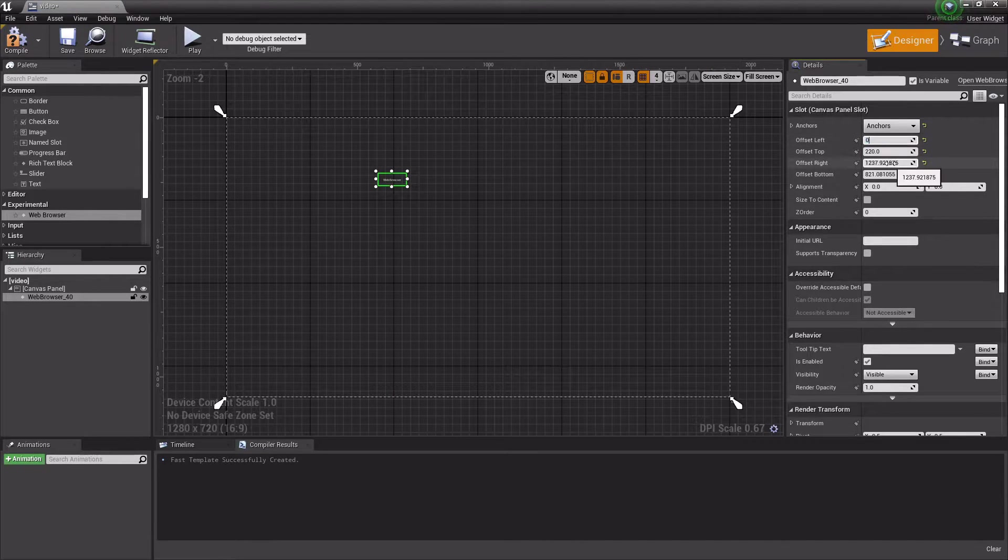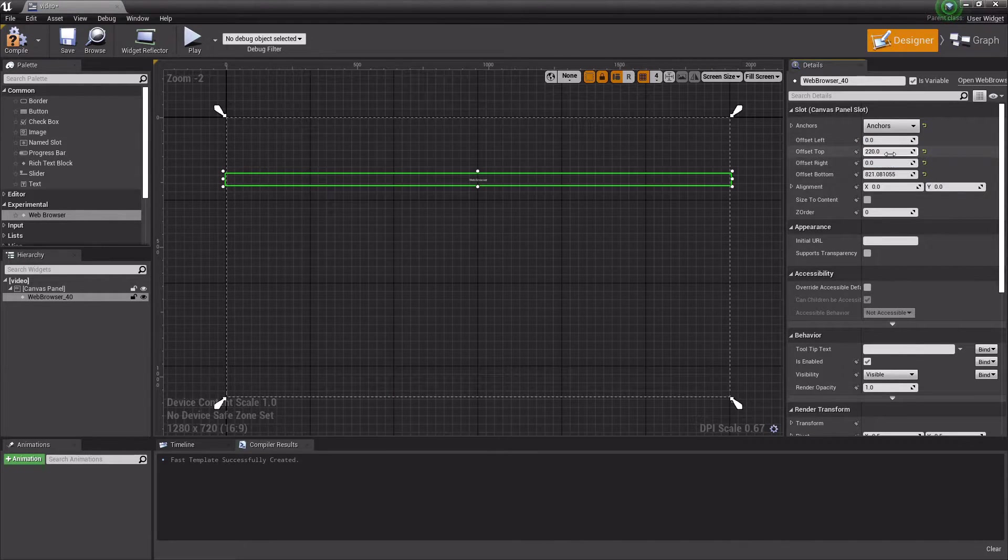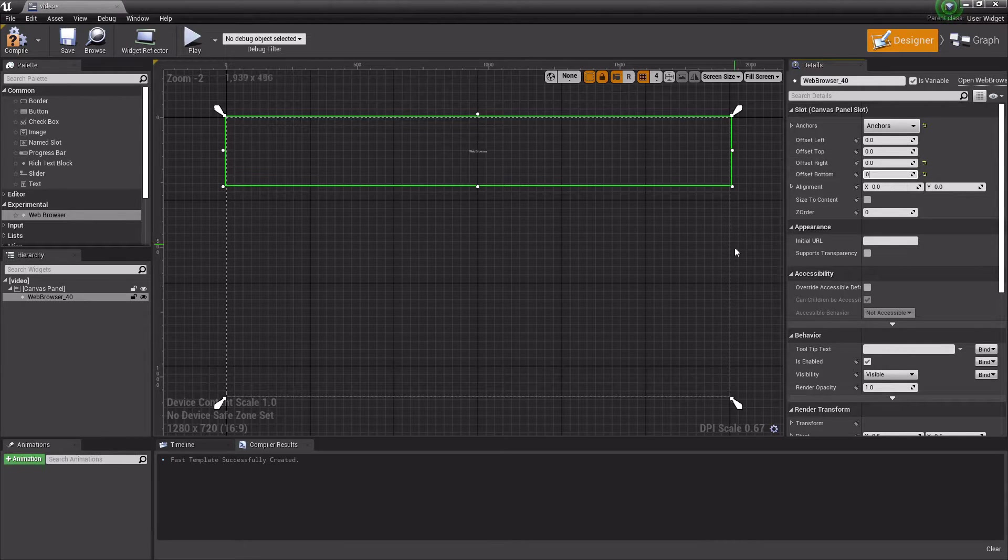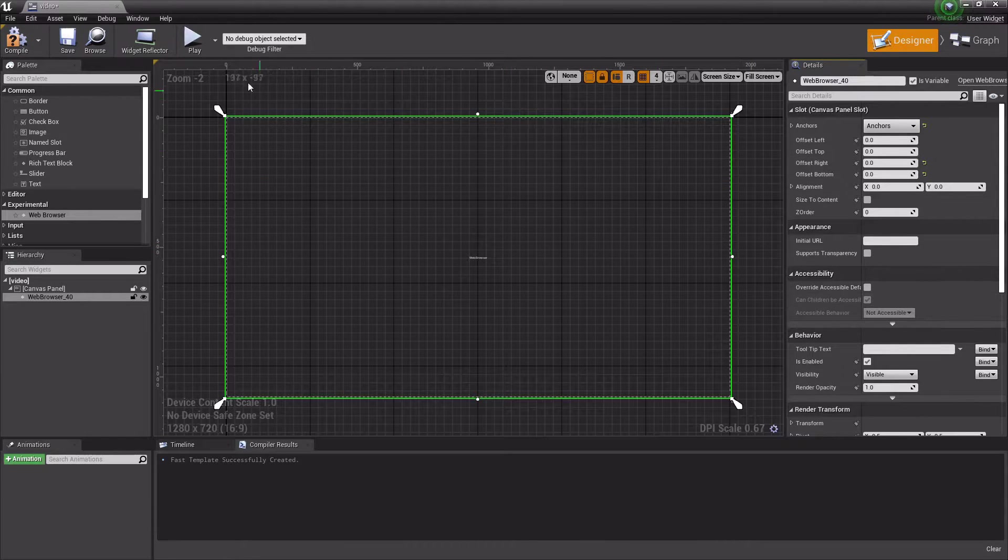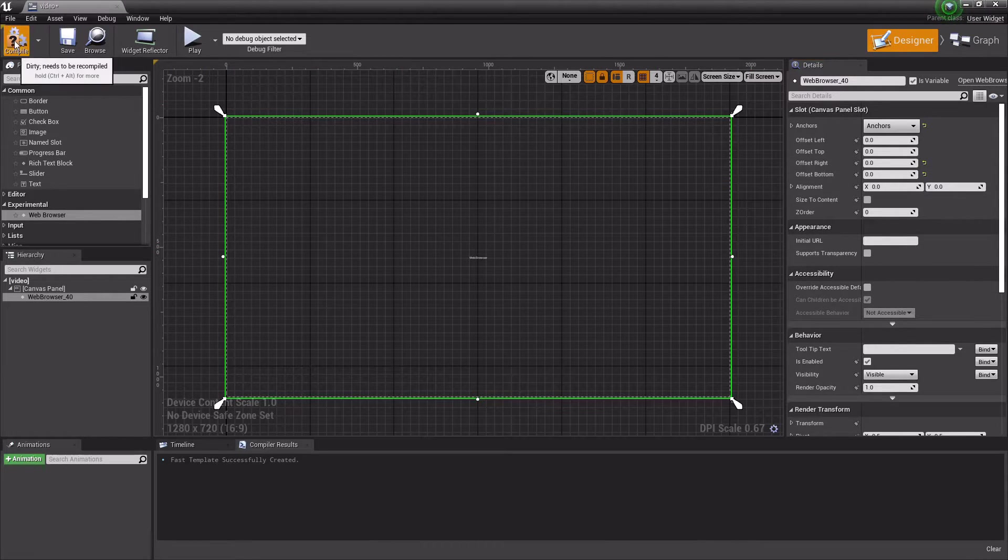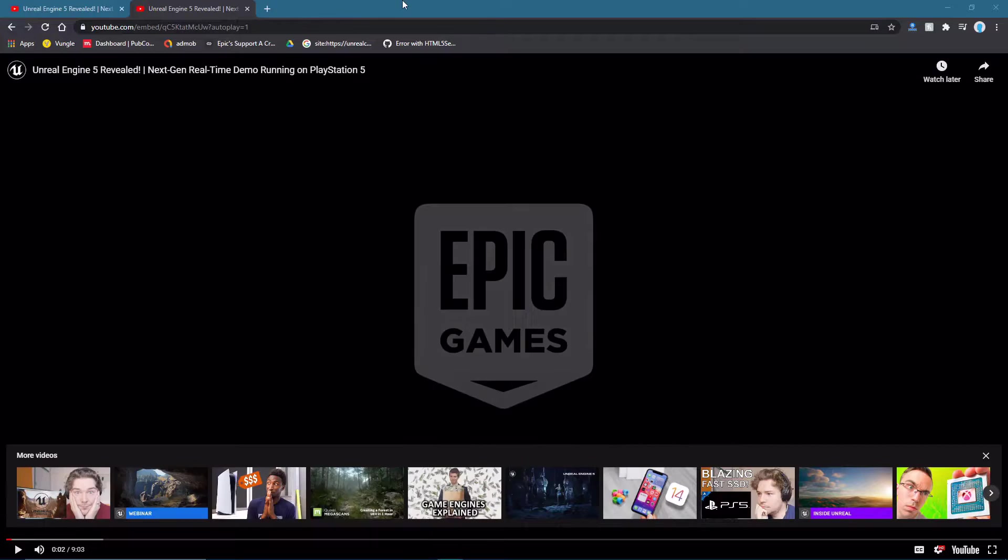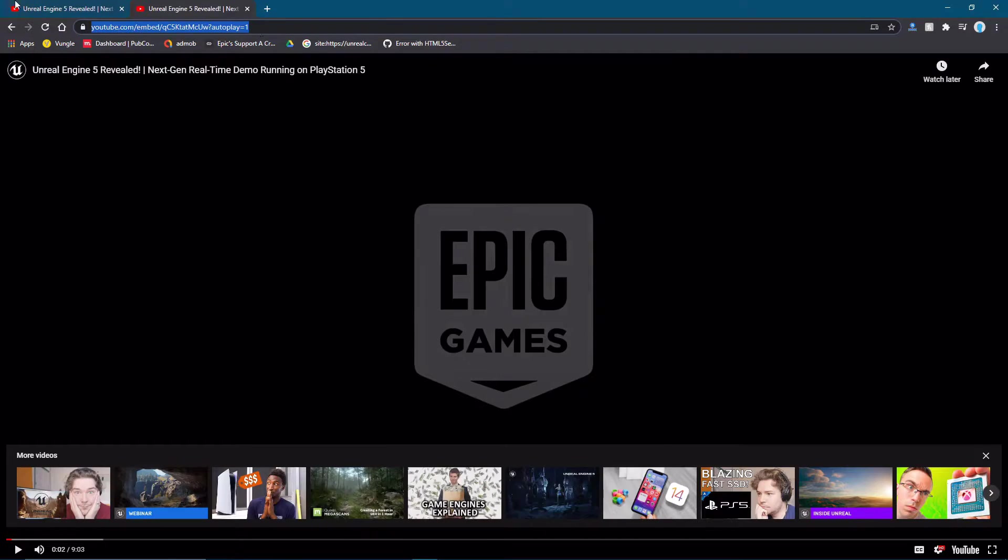Like this, set it to zero, zero, zero, zero. Then compile, save, go to Google Chrome or something and get a YouTube video.